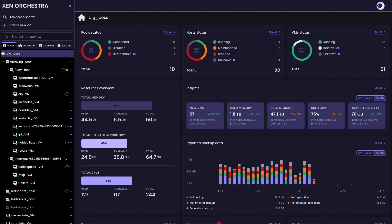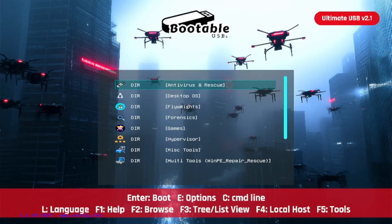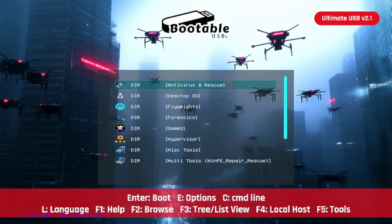Whether you're building a NAS, testing virtual machines, or standing up a full virtualization stack, these tools give you complete control of your environment. They're free, powerful, and trusted in real-world production systems. With the Ultimate USB version 2.1, all three ISOs are preloaded and ready to go—no searching, no downloading.